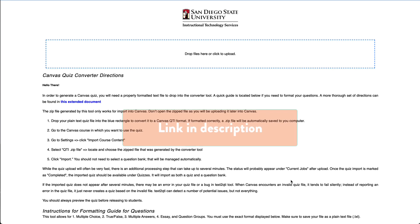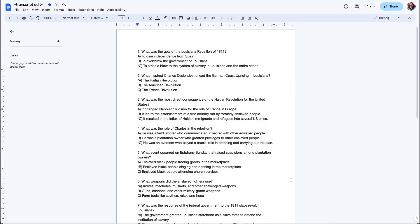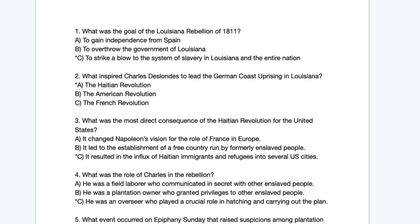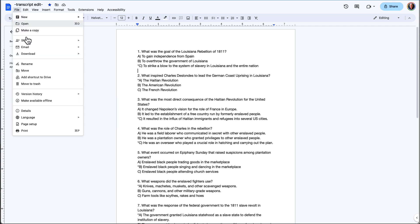This video uses a tool created at the Instructional Technology Services Department at San Diego State University. In this example, the questions are all multiple choice, and the format is to begin each question with a consecutive number followed by a period and a space. For the answers, the format is to have a letter followed by a parenthesis and a space, with the correct answer preceded by an asterisk. On a Google Doc that has the questions and answers all set up, from the File menu,